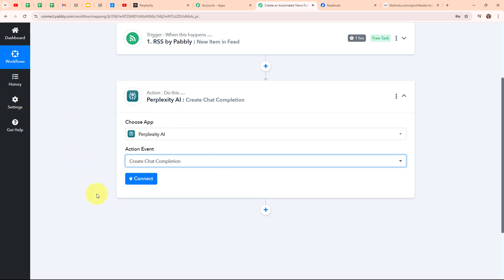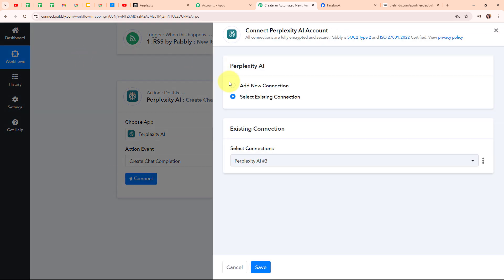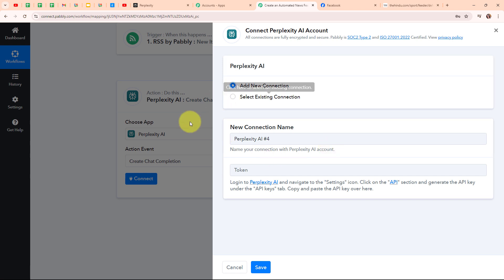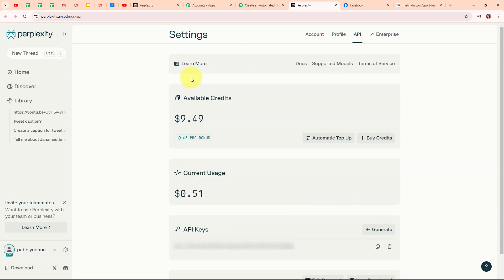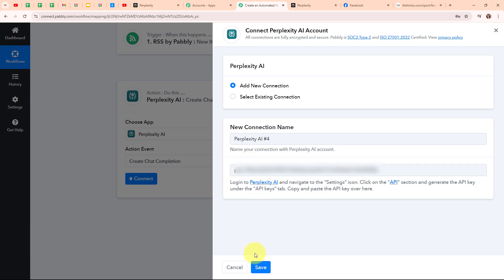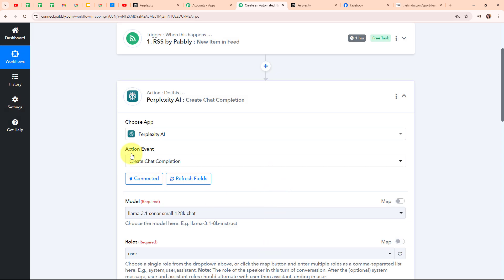I am going to connect my Perplexity AI with Pabbly Connect by clicking on the Connect button. To build a new connection I am going to select Add New Connection. It is asking me for an API token. The help text says: log in to Perplexity AI, navigate to the Settings icon, click on the API section and generate the API key under the API keys tab. I am going to click on the API hyperlink to go directly to the API section. I am now going to copy the API key, paste it into Pabbly's workflow, and click Save. We are now successfully connected.